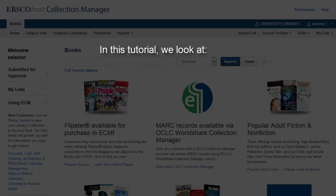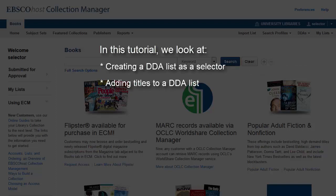In this tutorial, we look at creating a DDA list as a selector, adding titles, and approving the DDA list as an ECM approver.